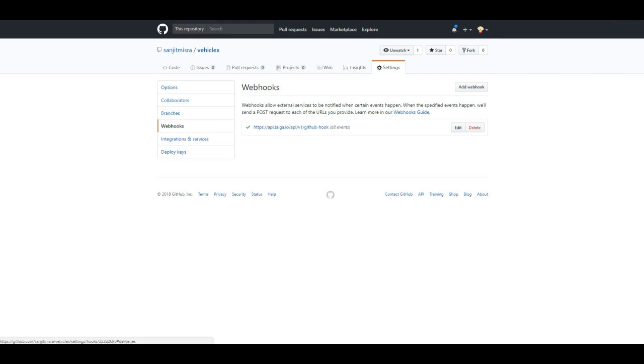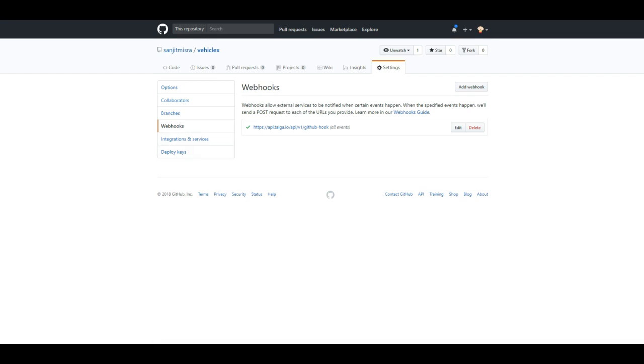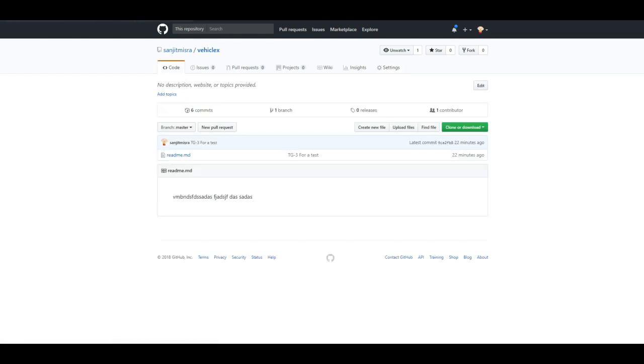If anything is wrong, you'll see a red X and some message as to why it didn't work. So with that we're all set. Now let's make some changes in our repo, commit it, and see how things work.